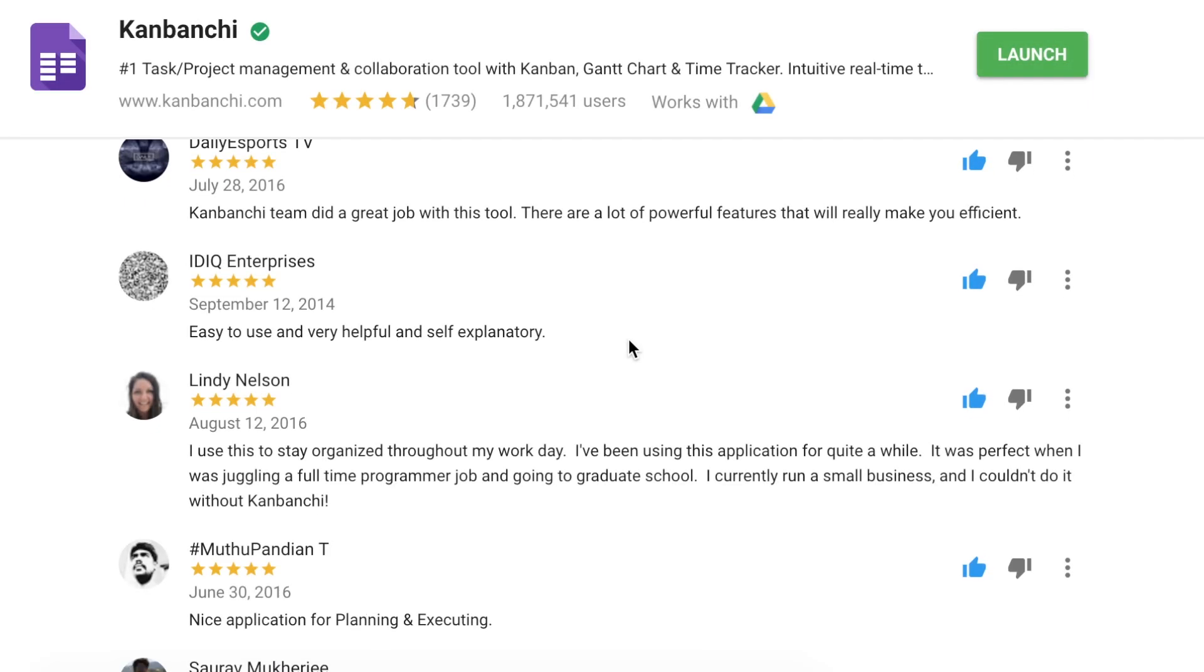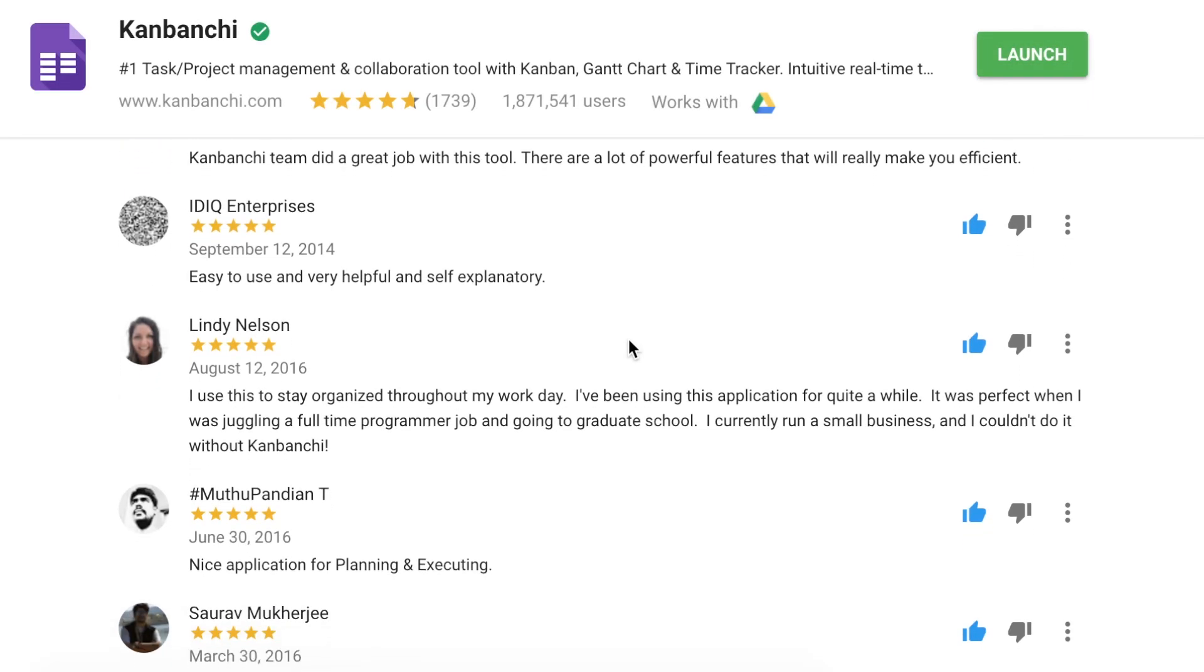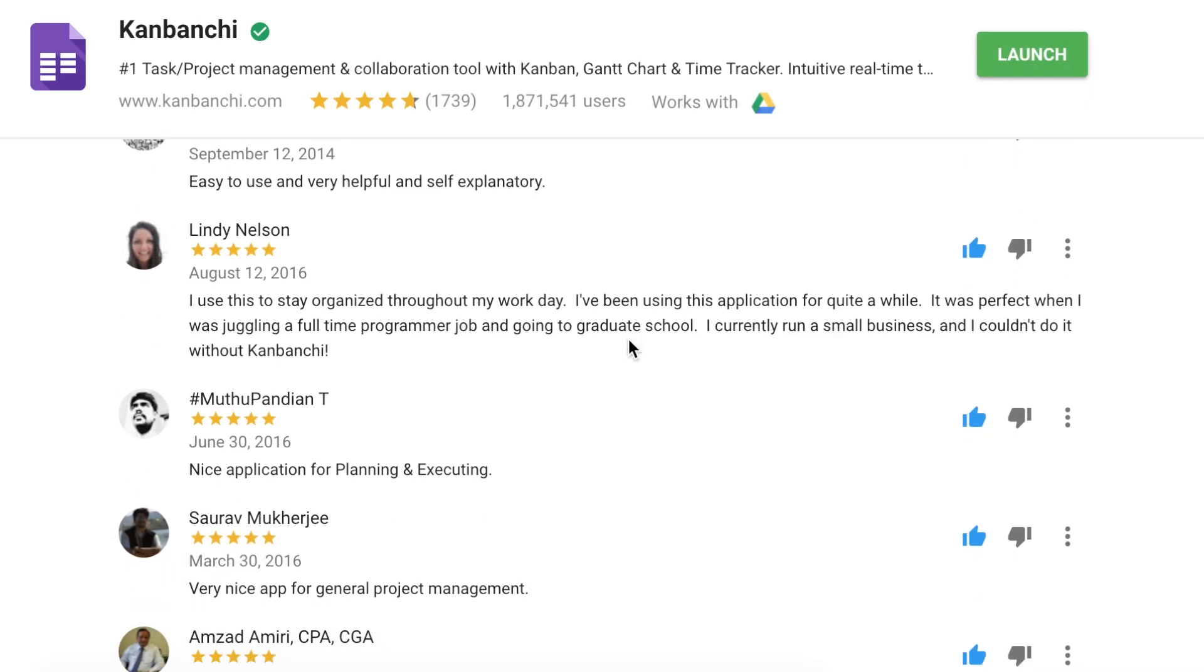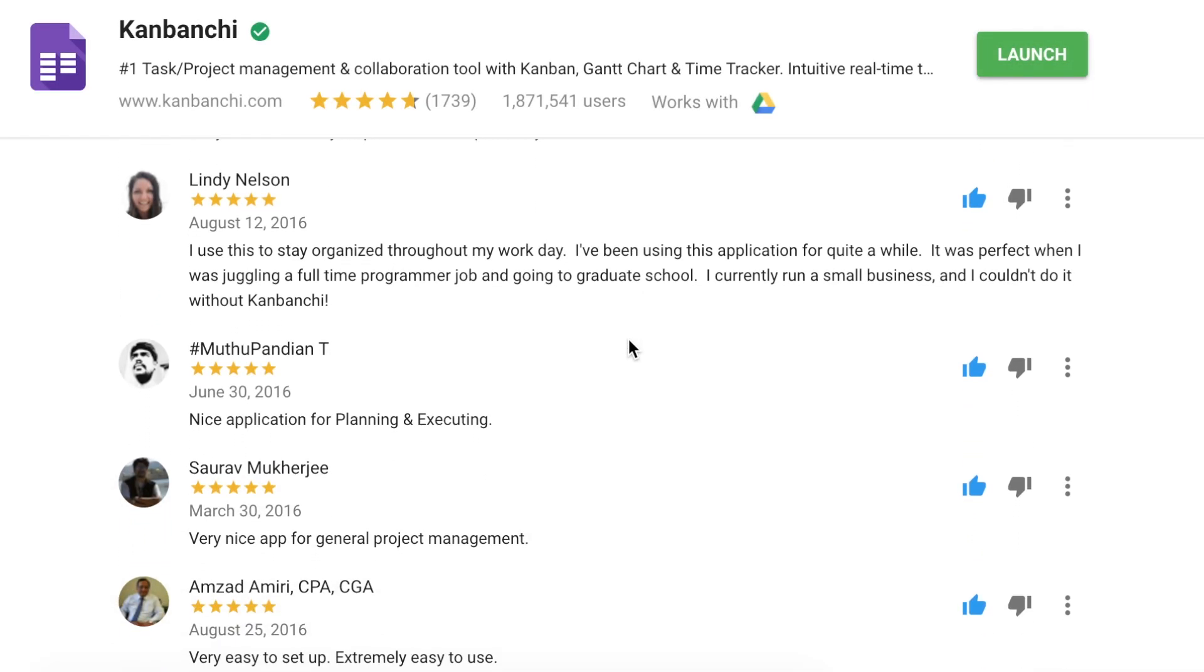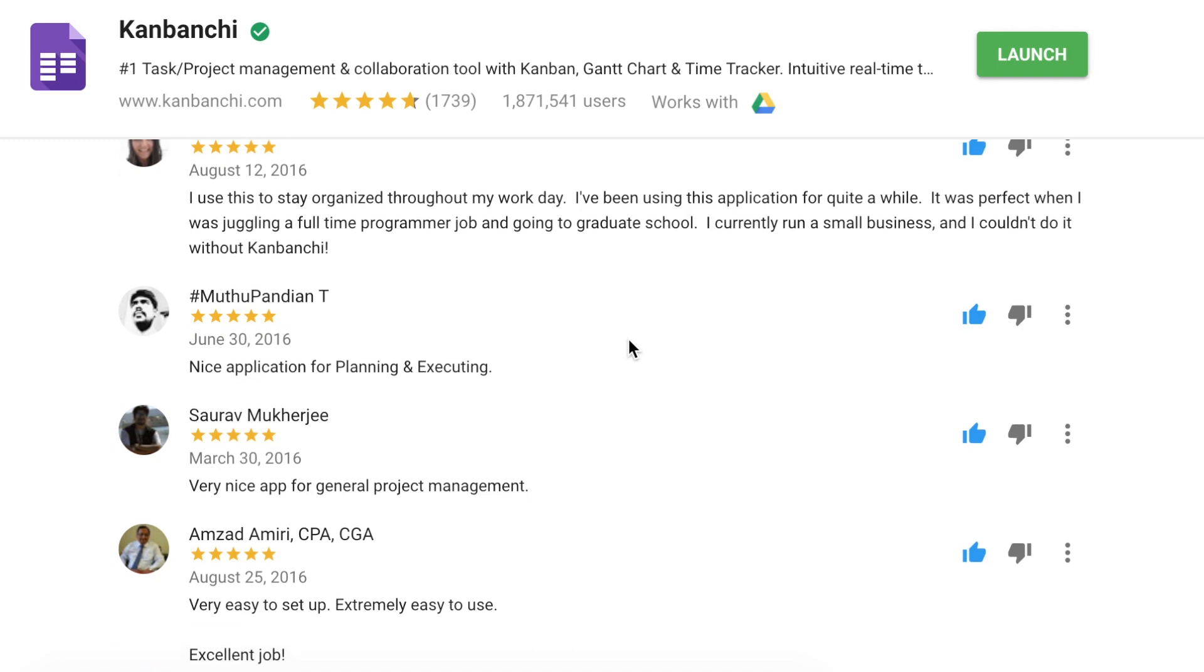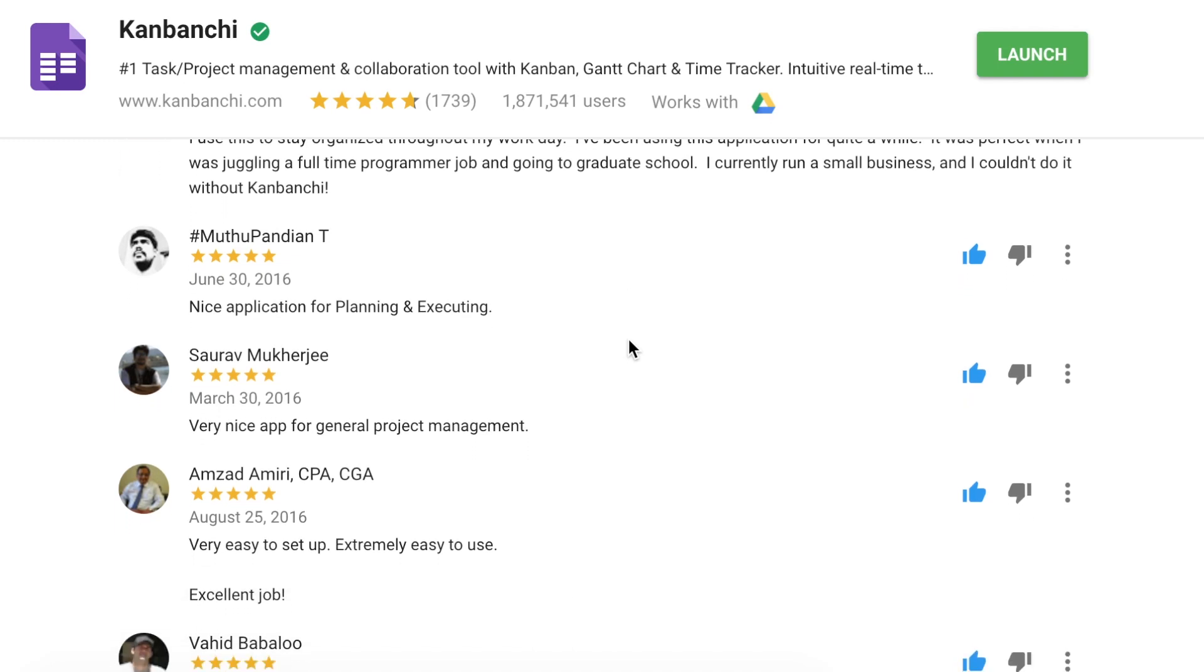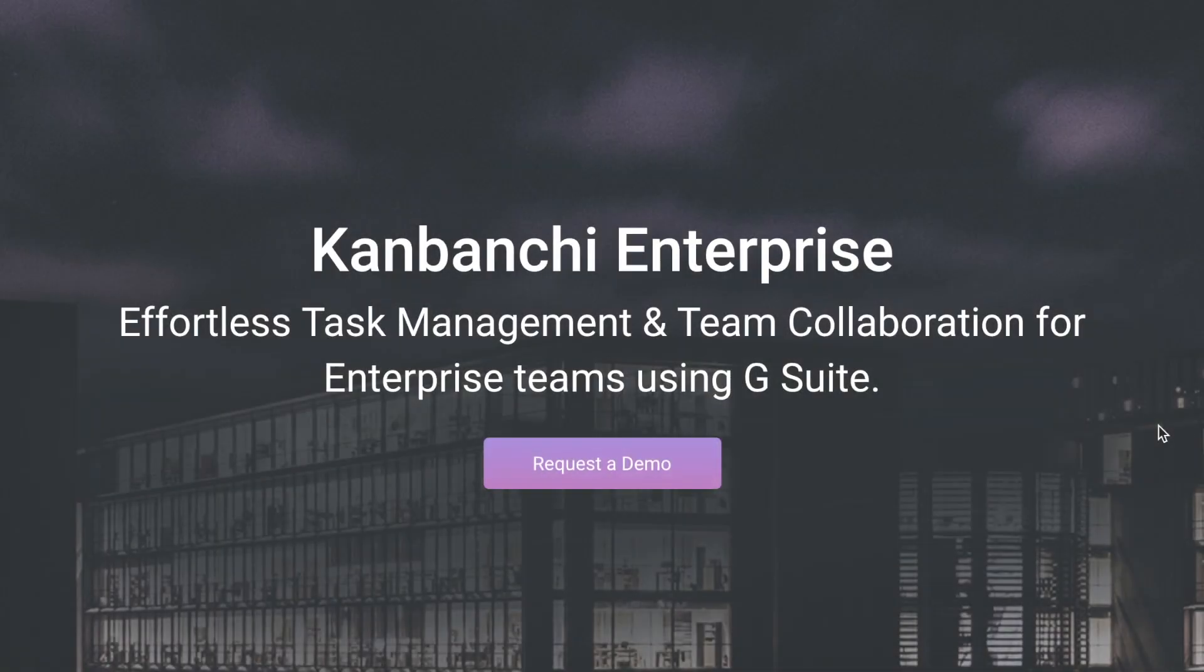Teams worldwide praise Kenbanshee for ease of use, rich feature set and seamless integration with G Suite.